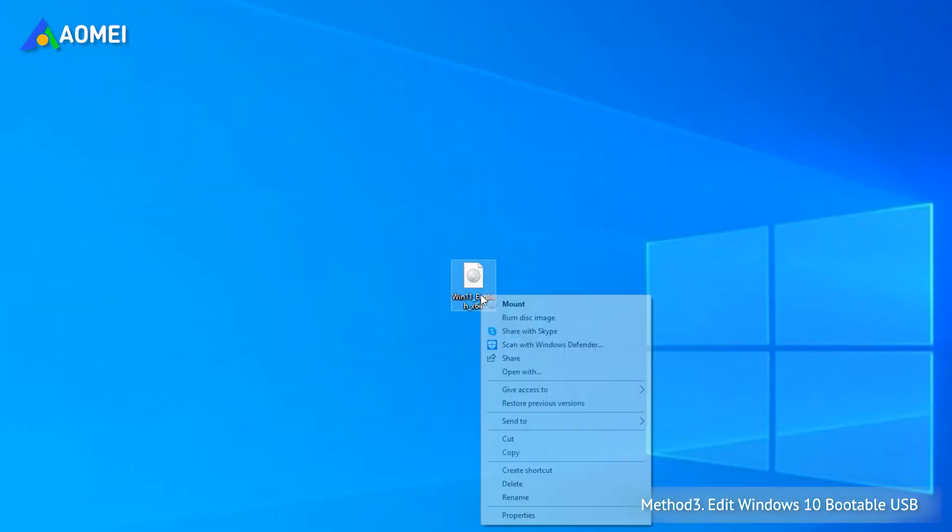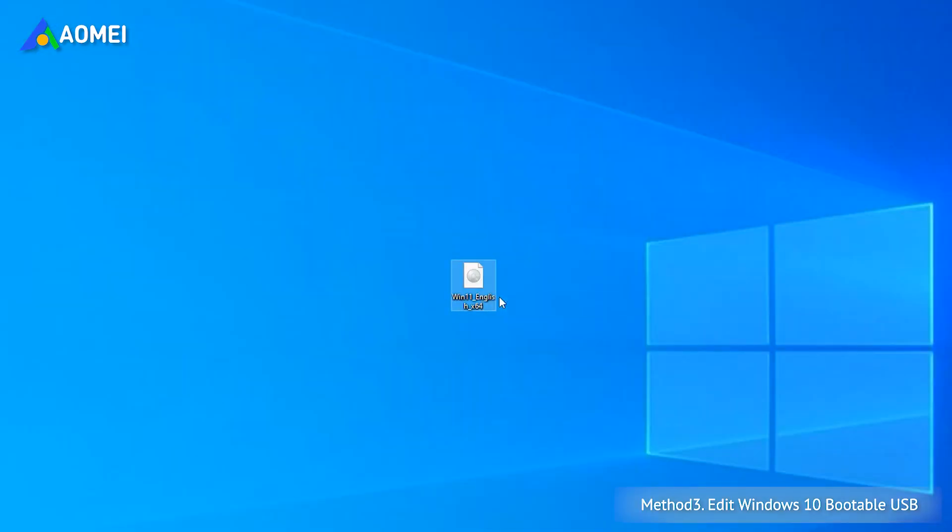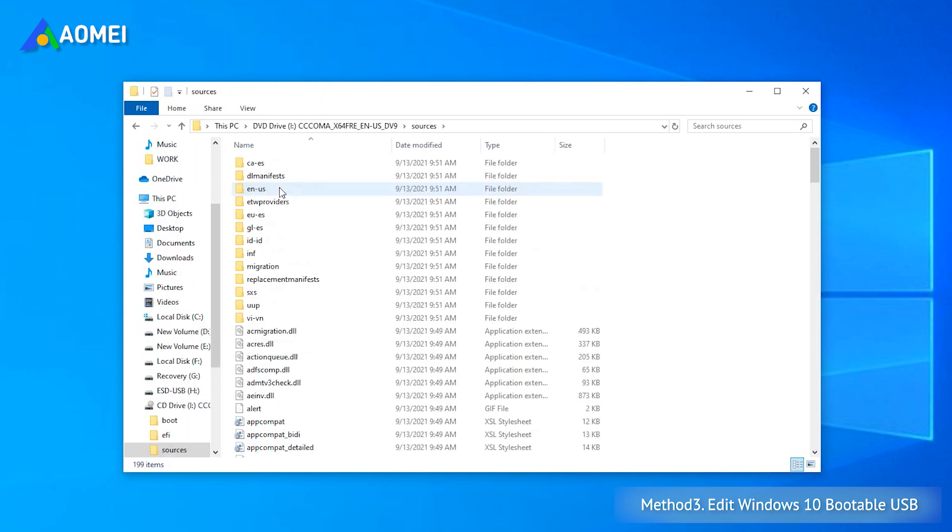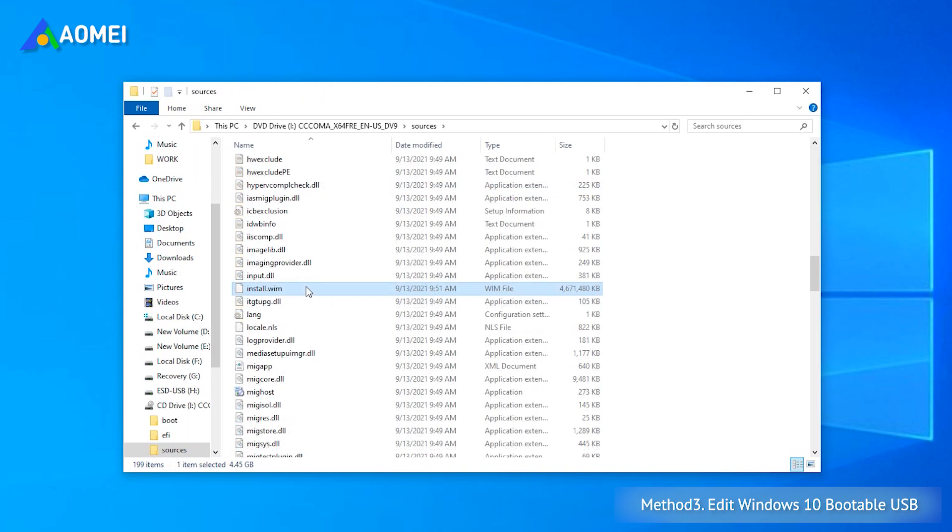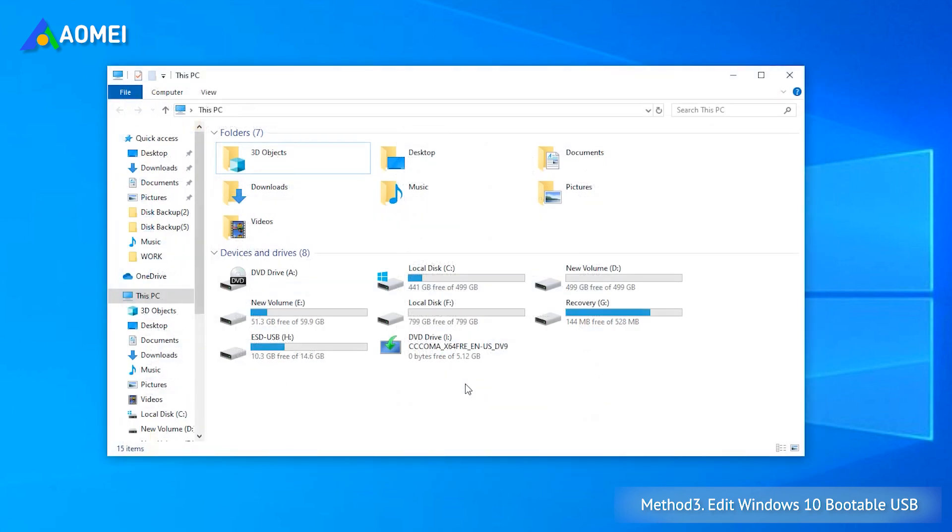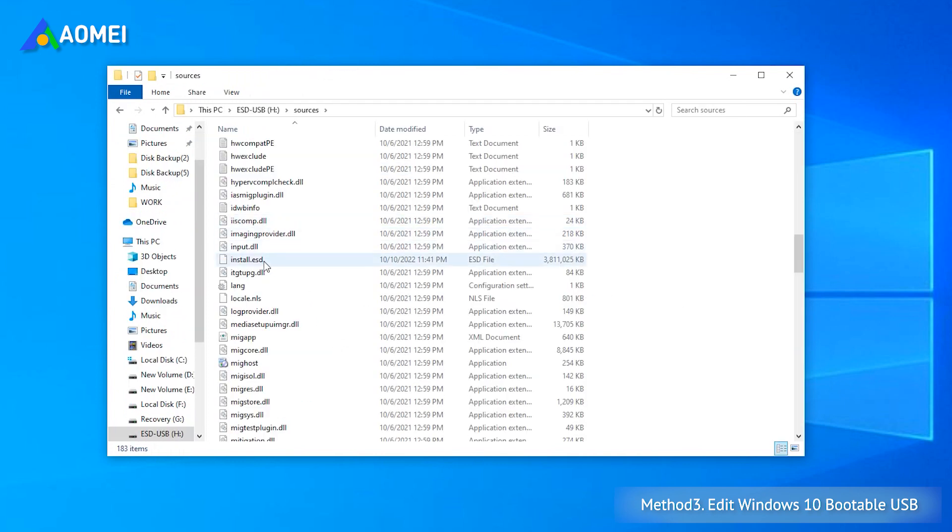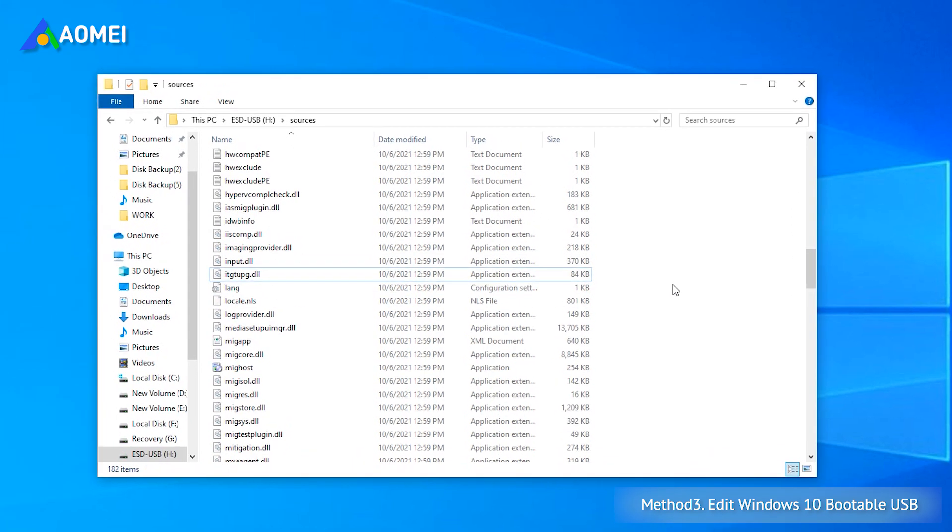Right-click Windows 11 ISO file and select Mount. Then you will see the mounted folder in Windows Explorer. Go to the source folder and copy this file. Open the Windows 10 bootable USB and its source folder. Then delete this file and paste it to its source folder.